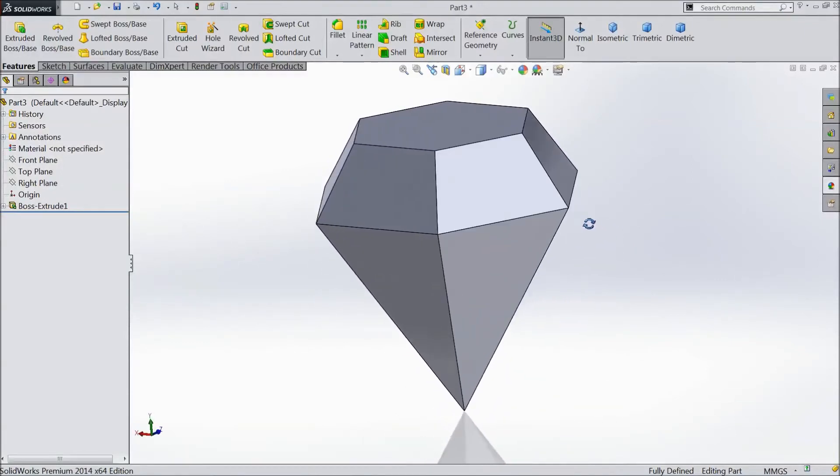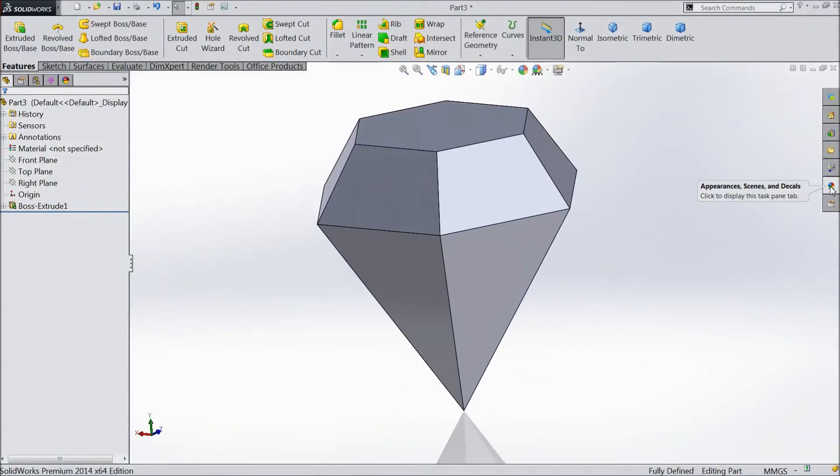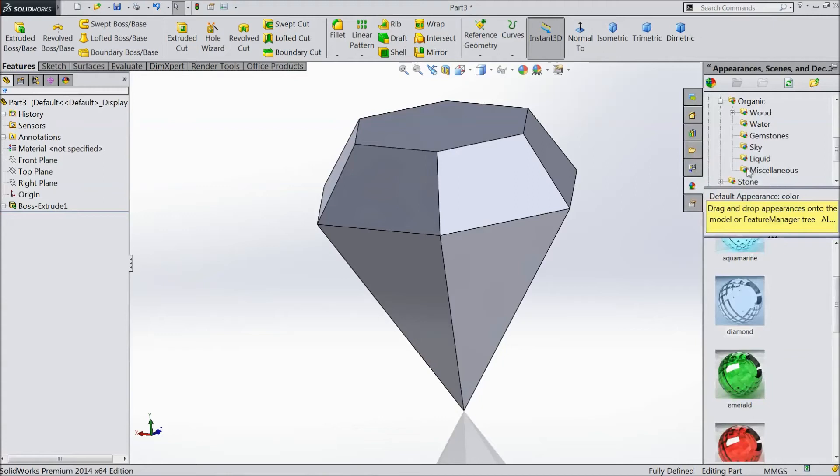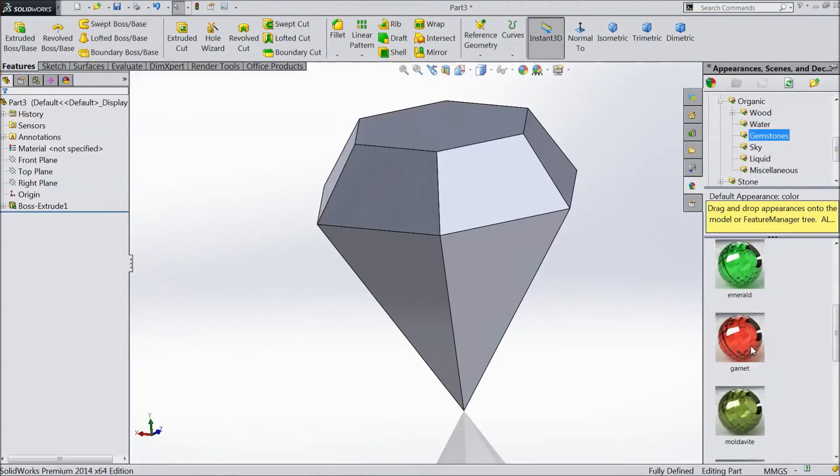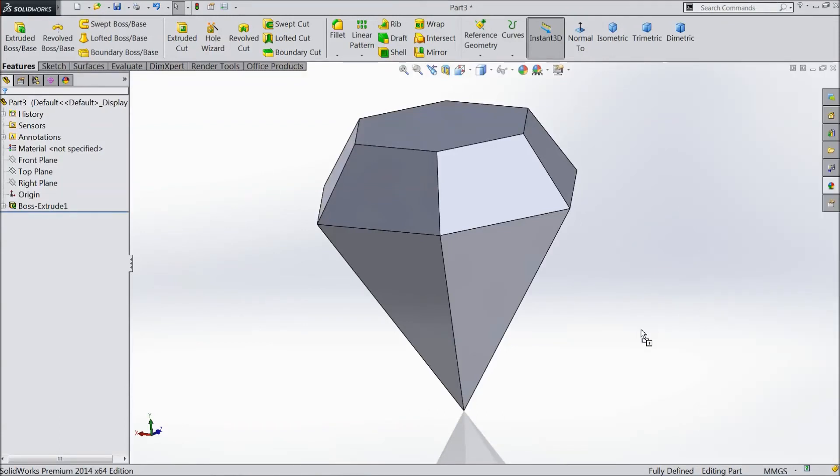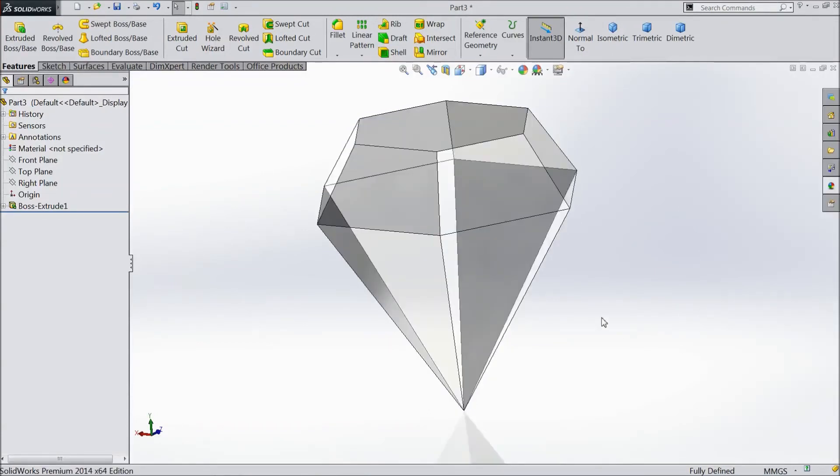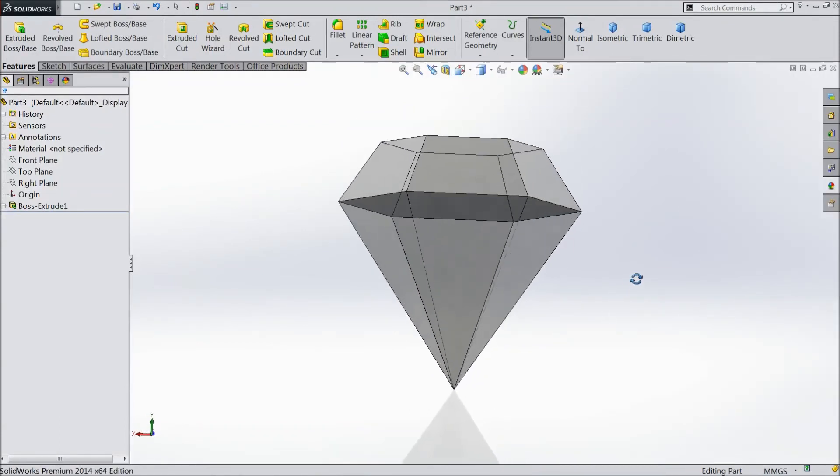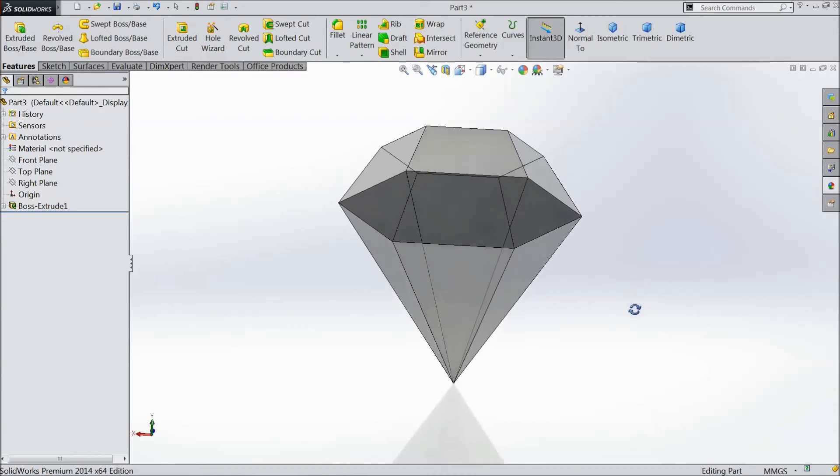Now if you want to give diamond appearance, go to appearance. And choose organic and select gemstone. There is one diamond. Drag it. Now this is our diamond. It's ready.